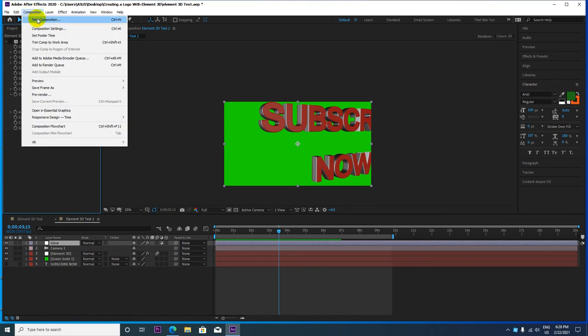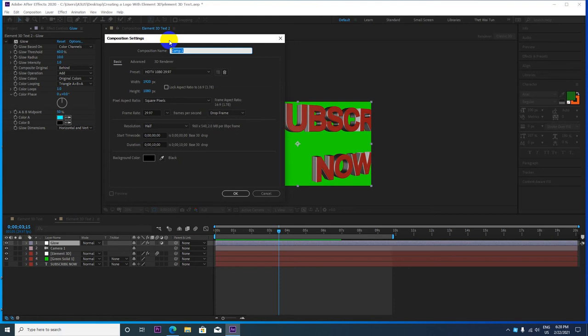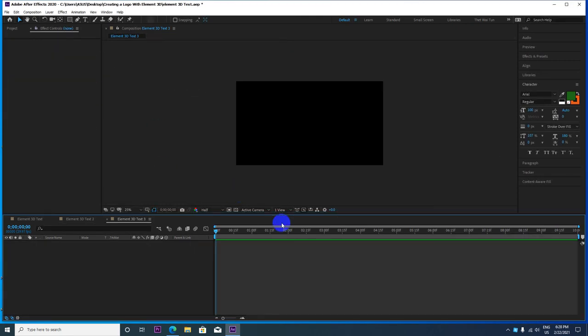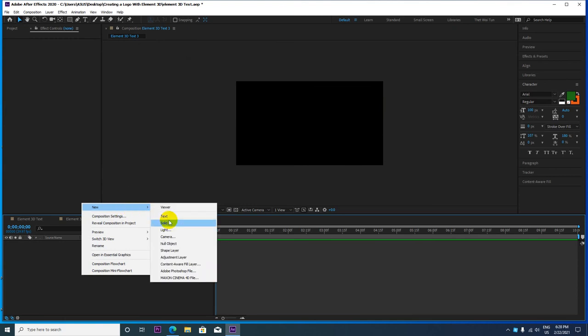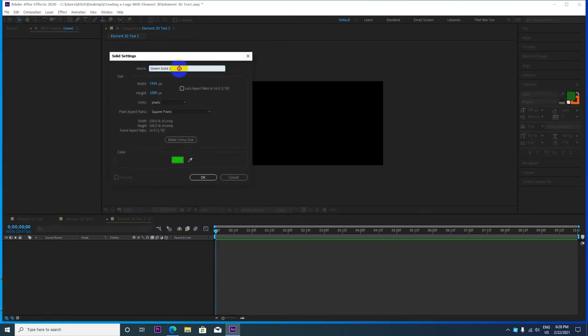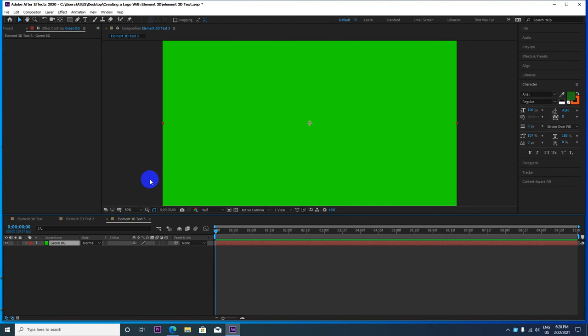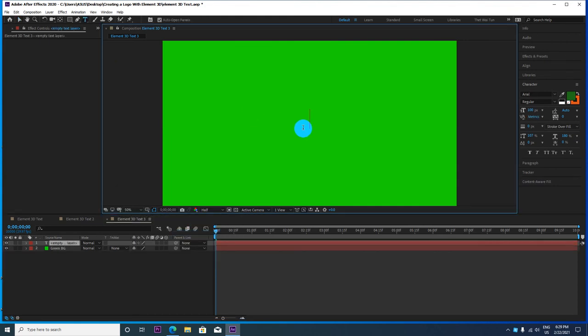Go to composition and create a new composition. In the composition settings, add Element 3D to the text layer. Create a new solid and add a green background. The green background will be placed below your text.